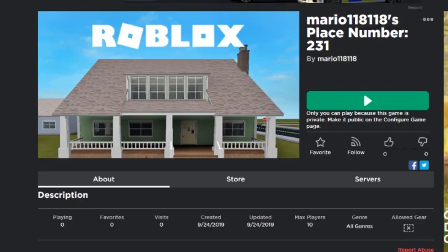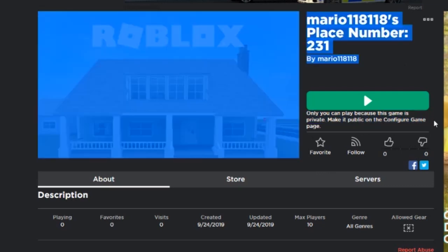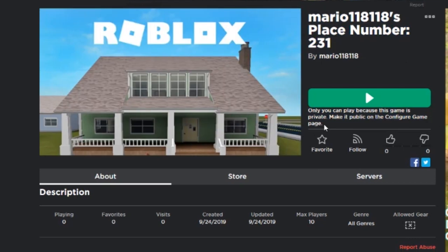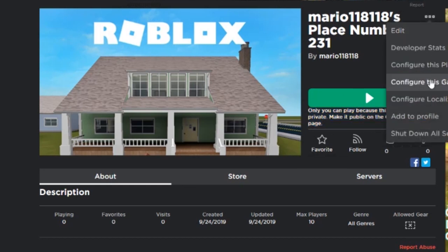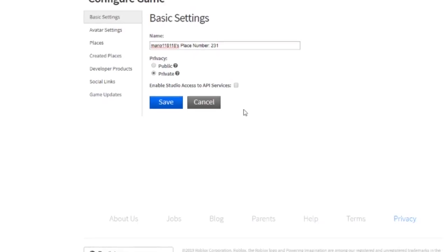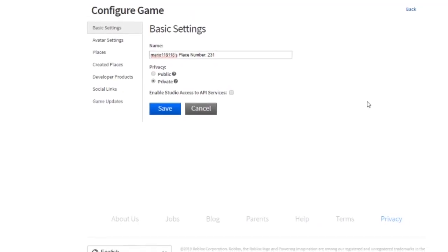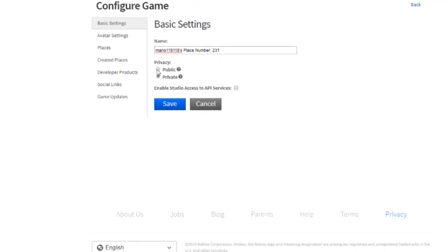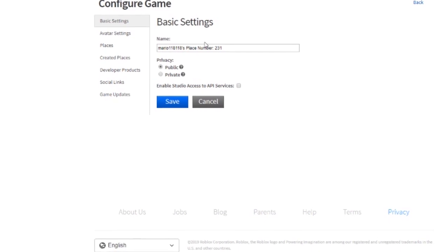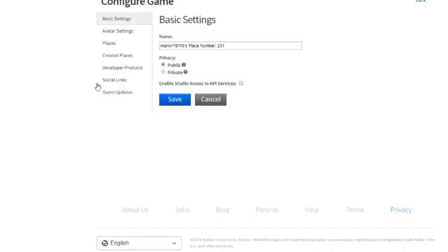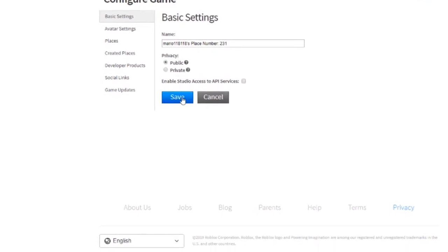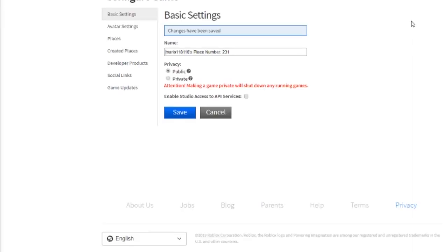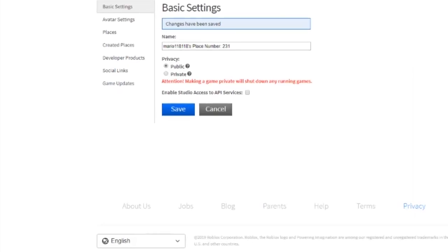I close this window. So this is the games page, the game page for the game I was just editing. And you can see it says only you can play because this game is private. I think there's a limit still to how many games you can make public at one time. So this means only you can play it, no one else, none of your friends, nobody else from anywhere on the website will be able to play it until you go into Configure Game and change this to public.